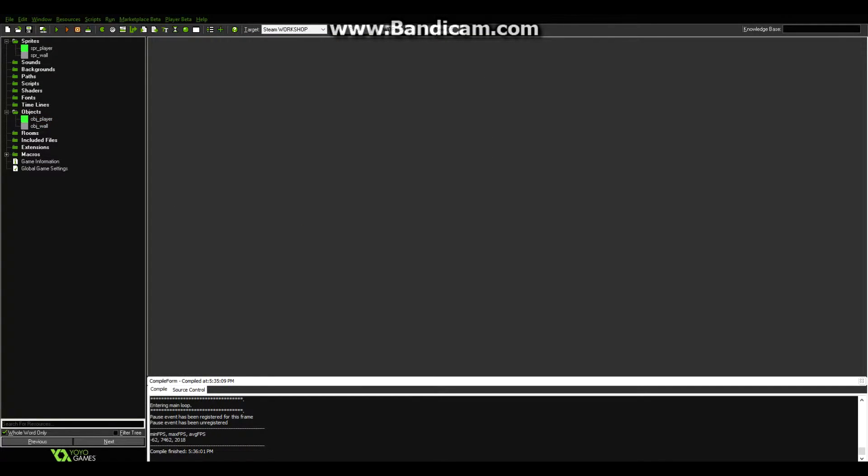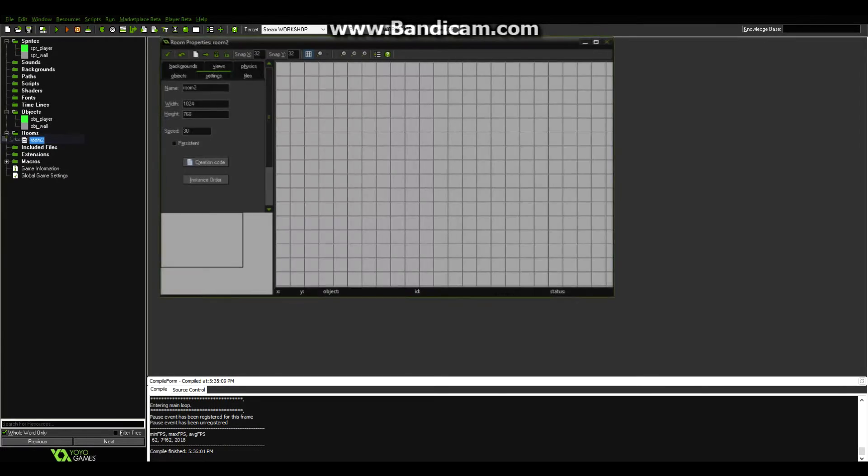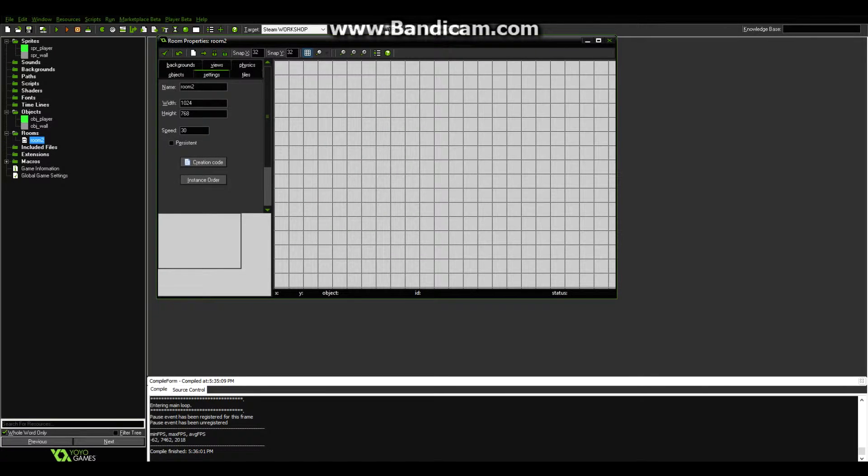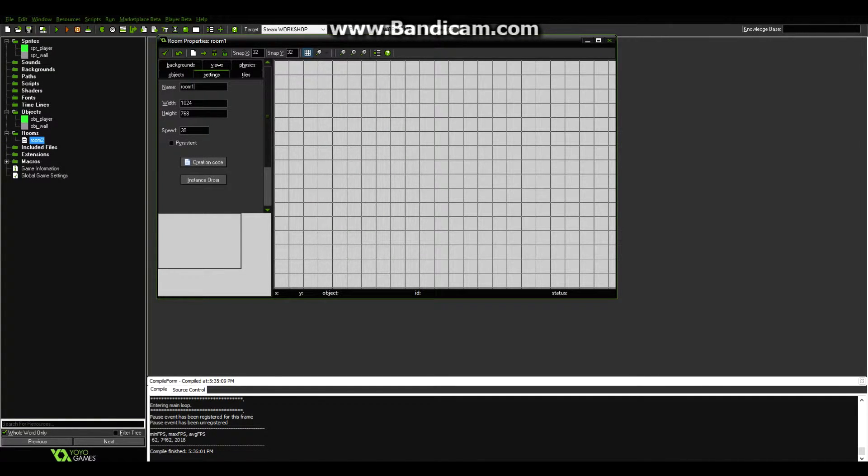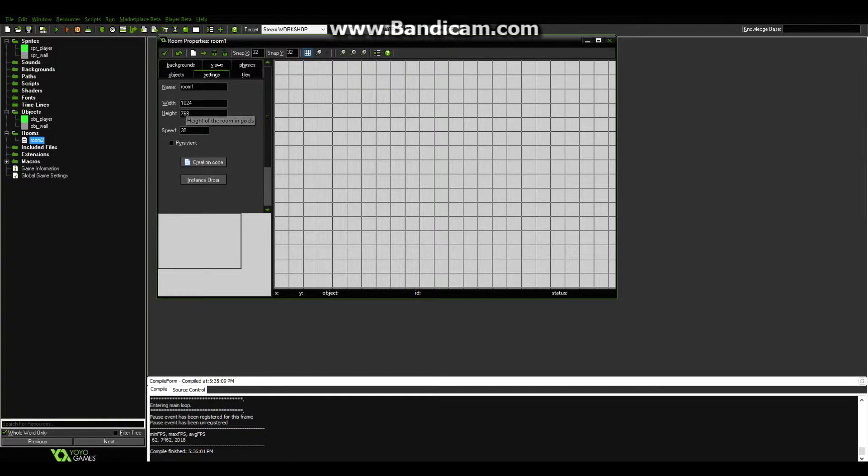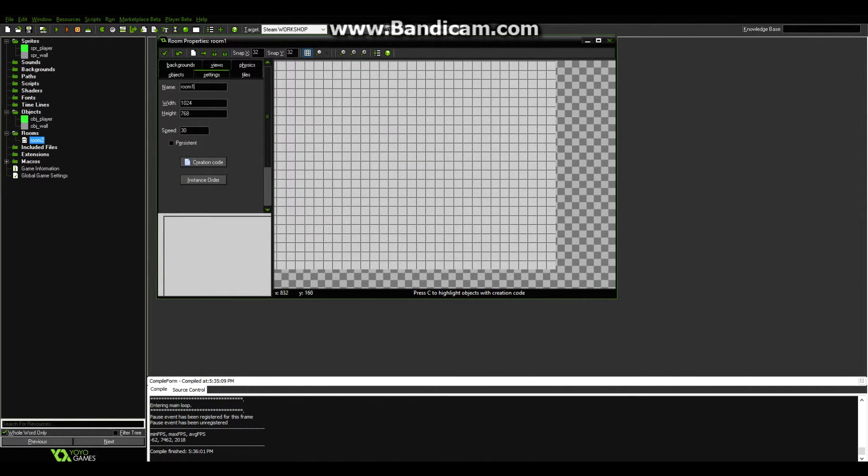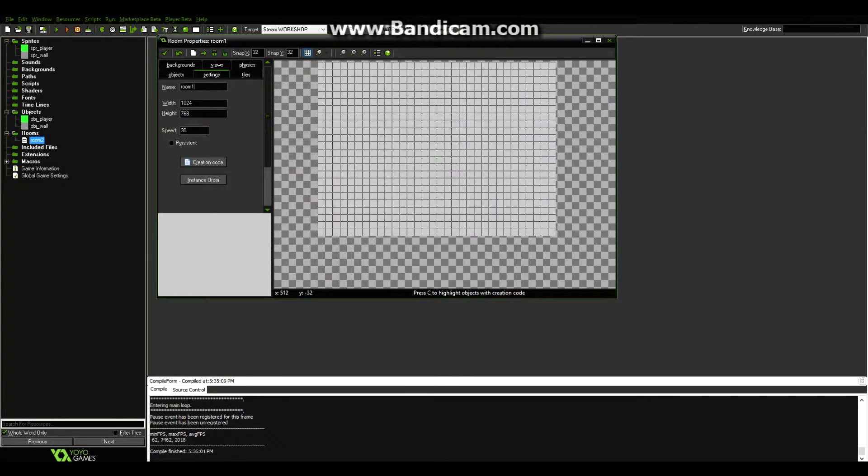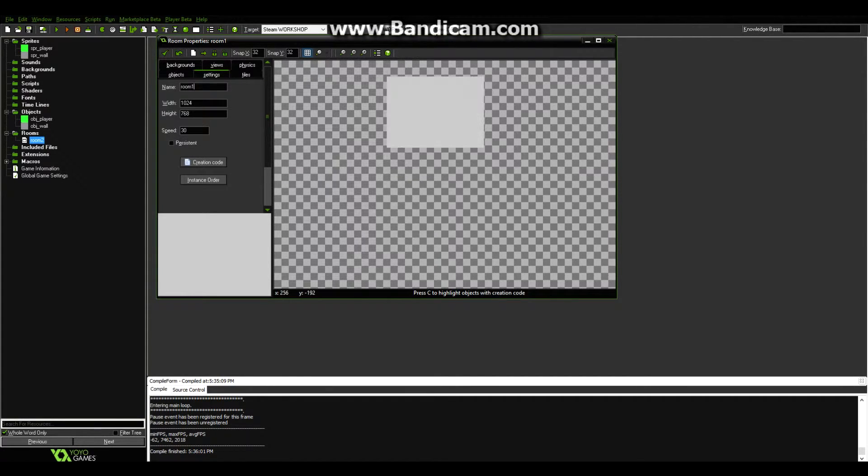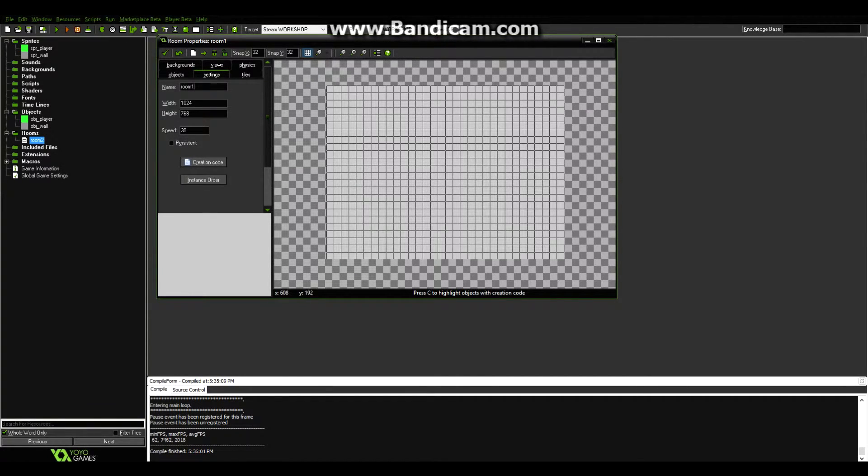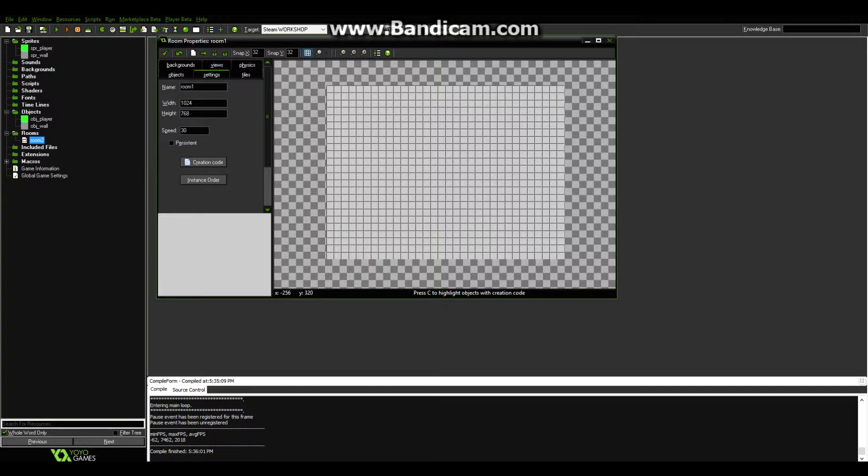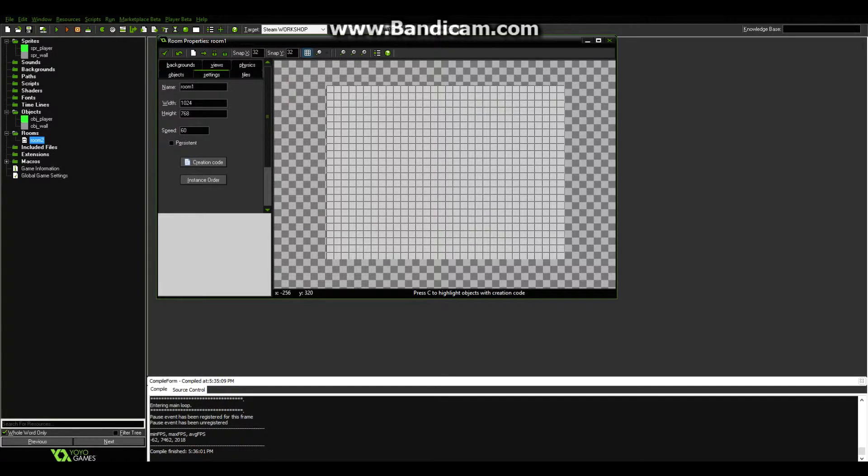Next, we'll create the room. So go ahead and make that. You can call it whatever you want. I'm going to call it room one. And set the width and height to whatever you would like, but don't make it too big, because then it would take up your entire screen. This basically translates to how big the window is. And I'm also going to set my speed to 60 frames per second. You can keep it at 30 if you would like, but it all depends on your opinion.